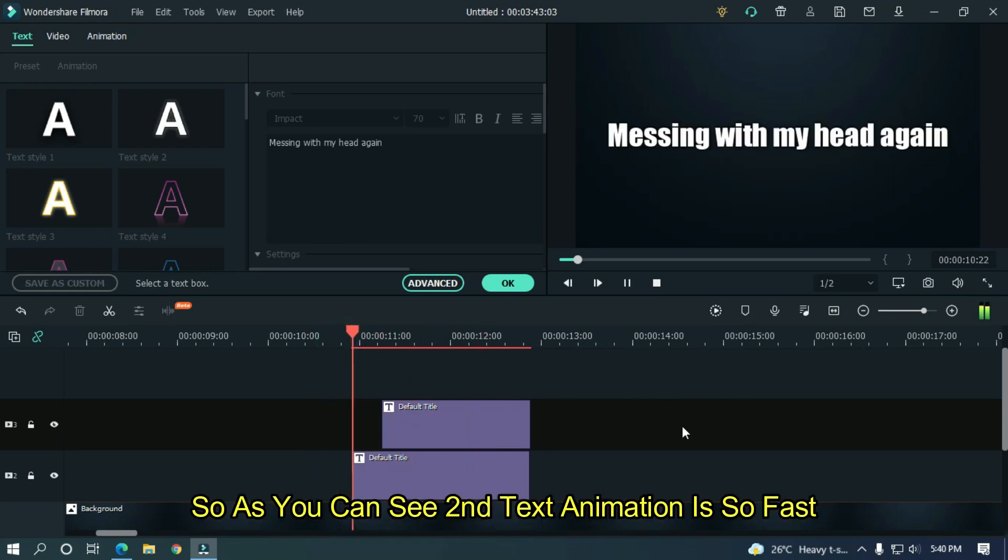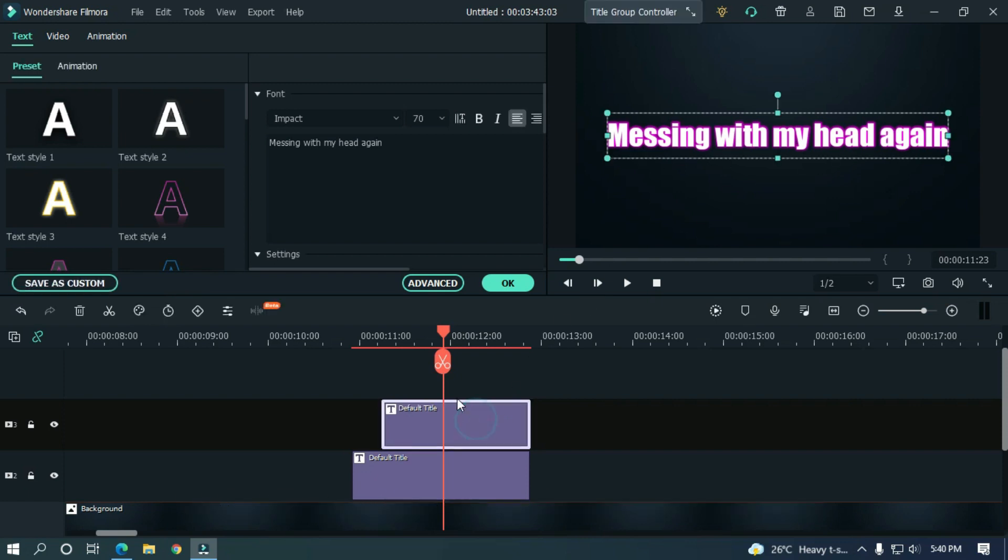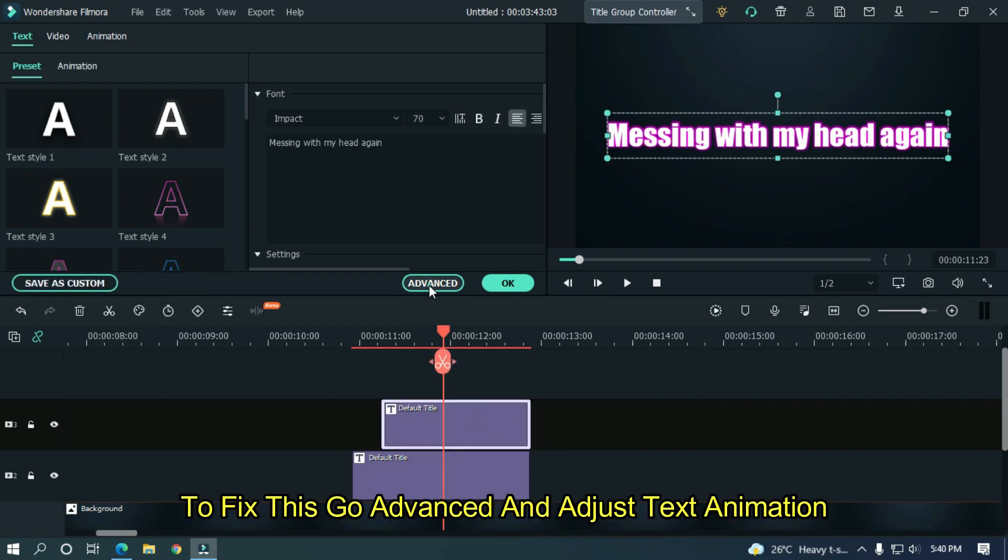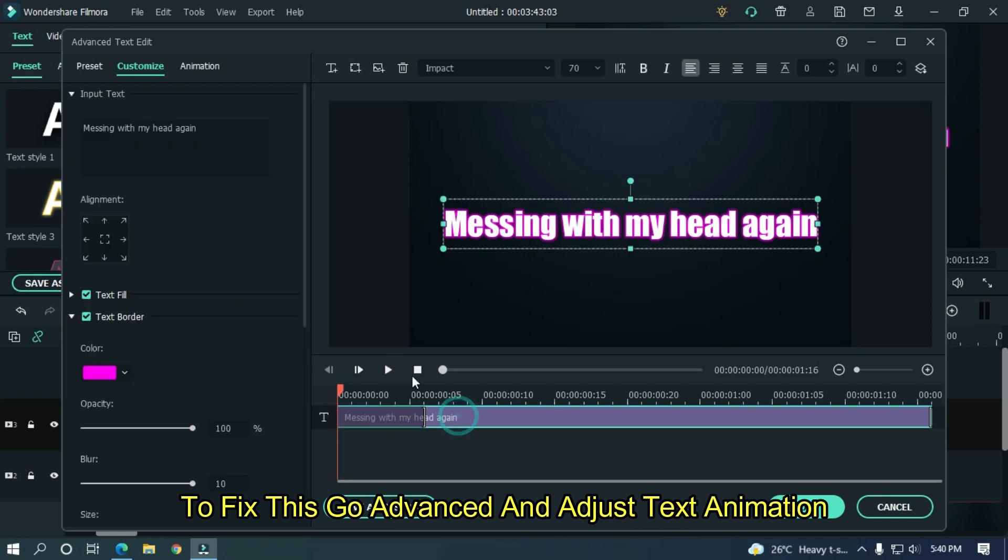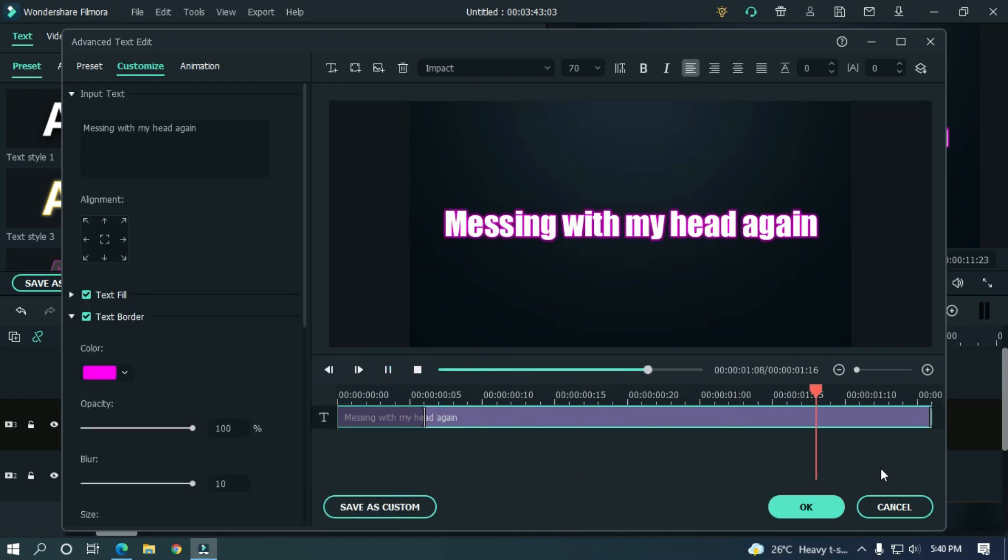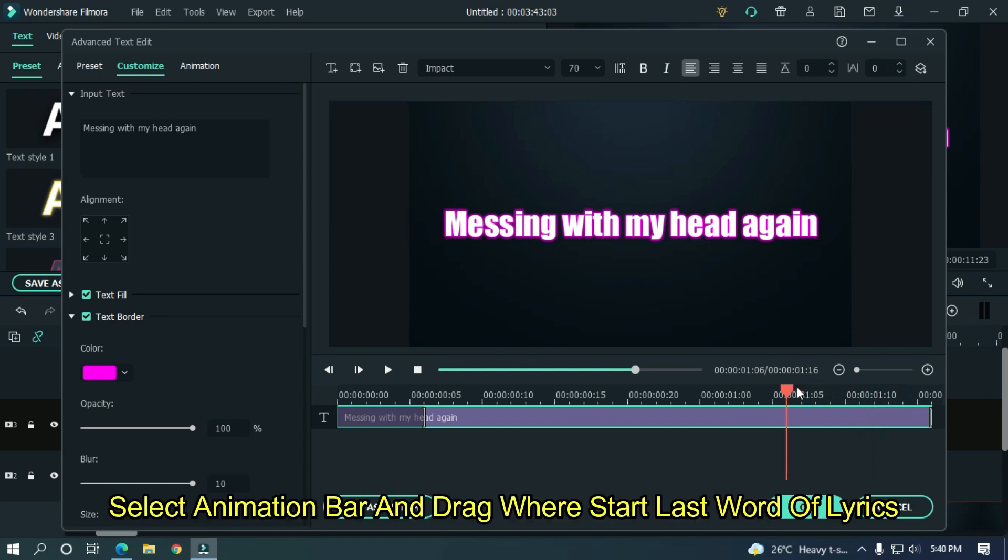As you can see, our second text animation is too fast. To fix this, go to advanced and adjust text animation. Select the animation bar and drag where the last word of lyrics starts.